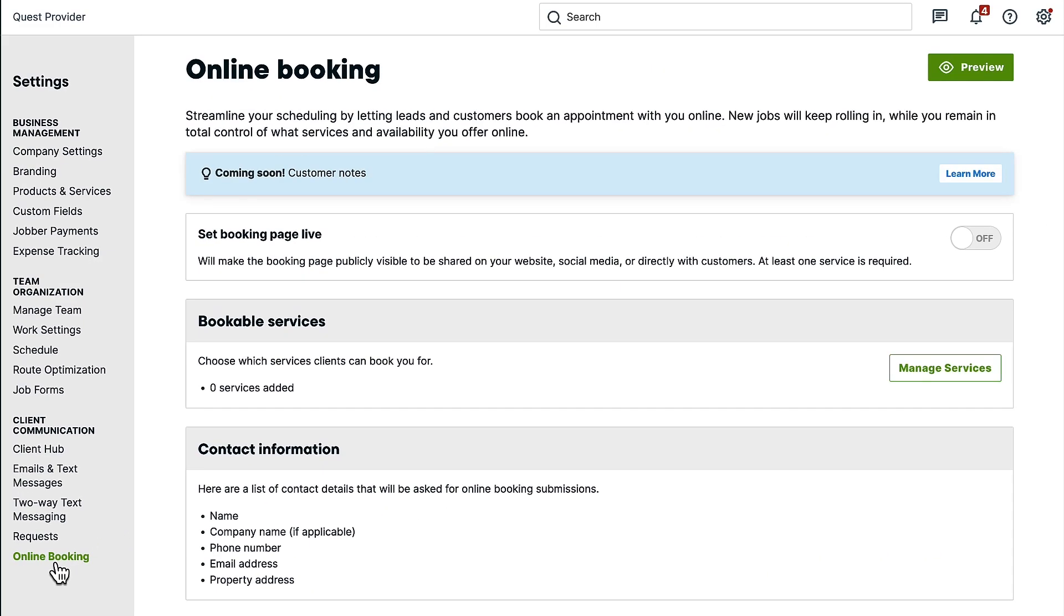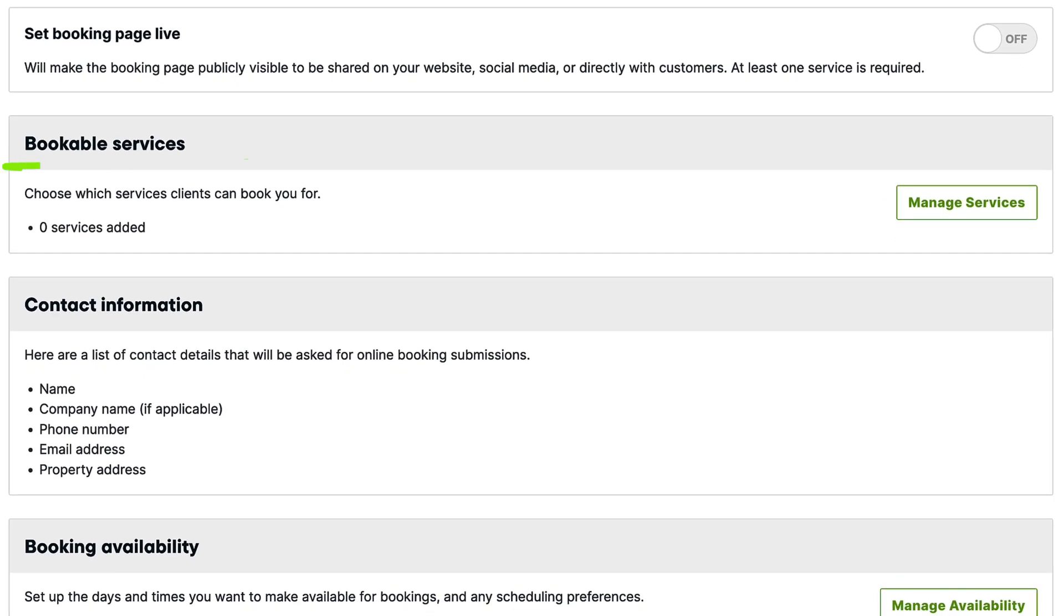Navigate to the Bookable Services section. If you've already added services that your clients can book through online booking, you'll see an overview here. To add services, click Manage Services.